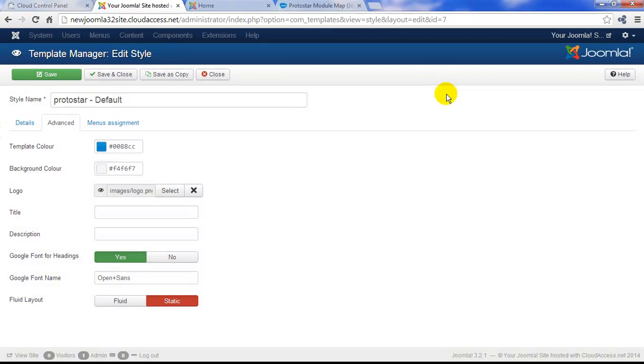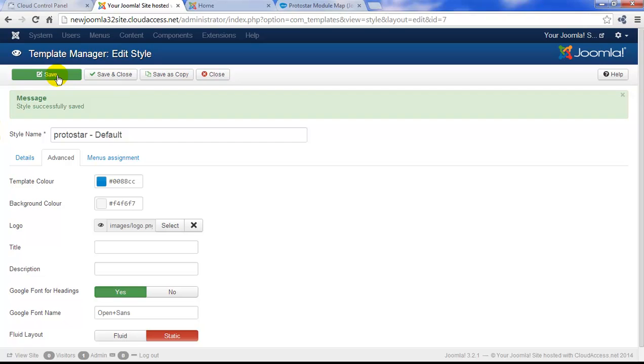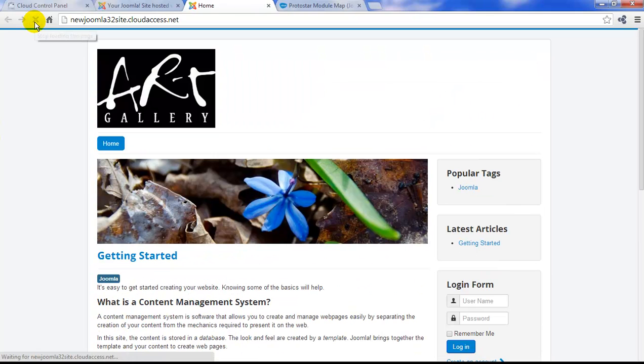Returning to the Protostar page, you'll notice that file appear in the logo option. If you save your work and return to the front end of your site, refresh the page, you'll notice that your logo now appears in that logo position.